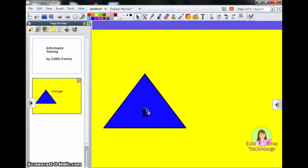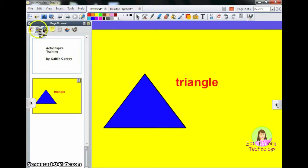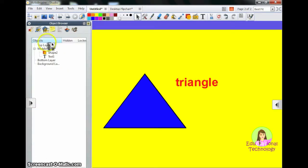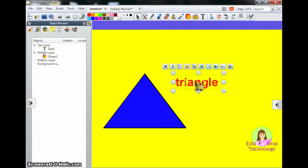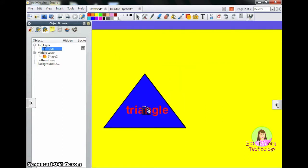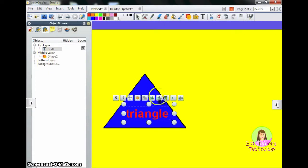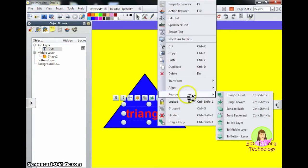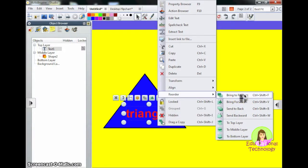Now here you see I have a problem with my word being behind my triangle. You can come to your object browser and you can drag objects from layer to layer. So now I drag my text to the top layer. You can also do this by right clicking on the object and selecting one of these options. You can bring things forward and backwards. You can put them in a specific layer.